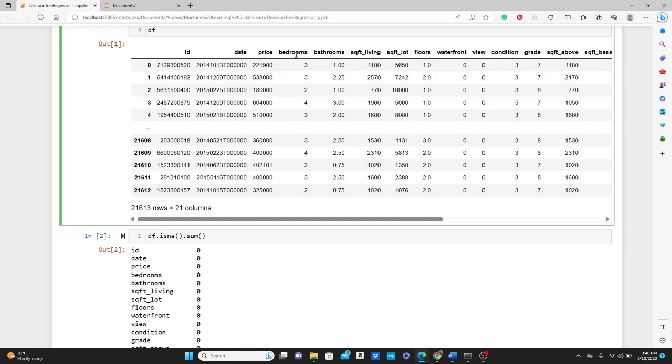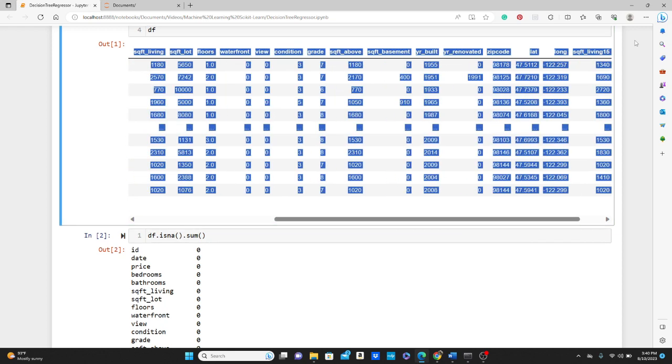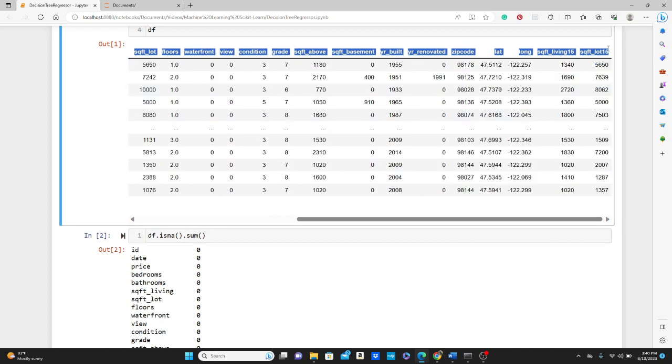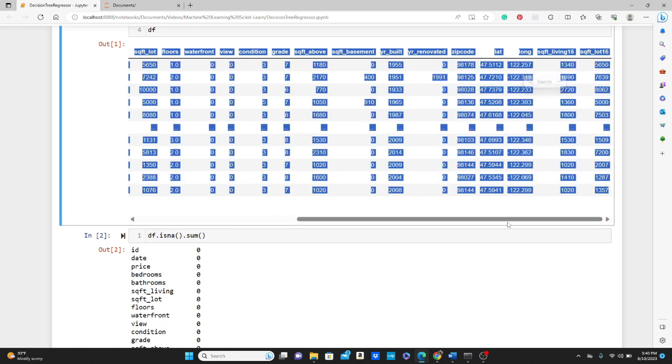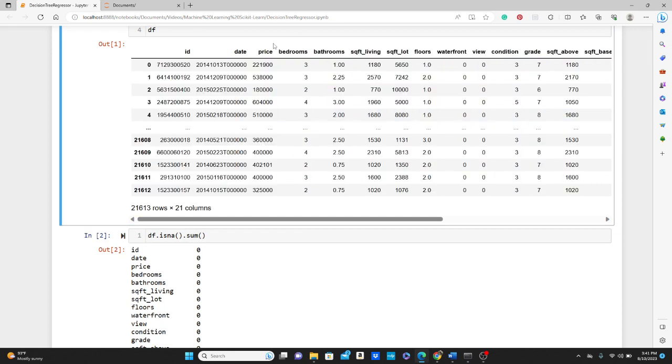The next step is I want to define the training variable and the label, the target variable. As I already mentioned, the price is going to be the variable that we're going to predict, so price is our target variable.